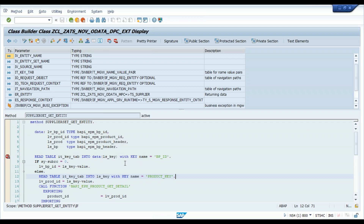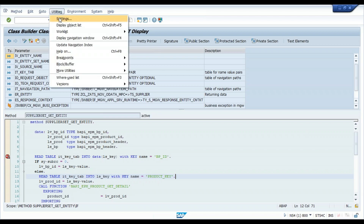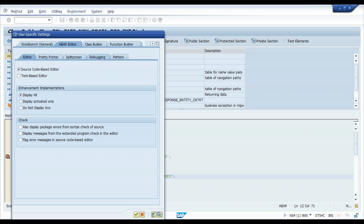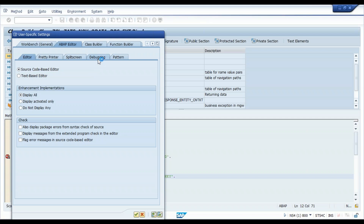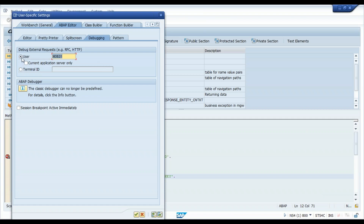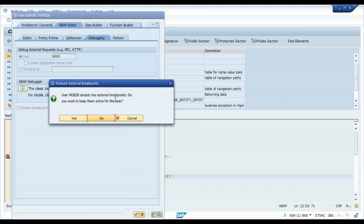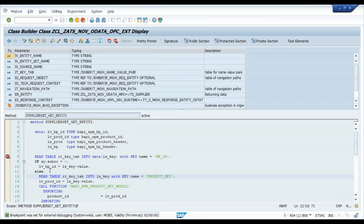To fix this, go to Utilities, then Settings, and choose the Debugging option. Here you can change the username for debugging. It is currently set to mob28, but now you need to set it to the business user mob5, which is used by the Fiori app. Set it up, say OK. The system prompts asking if you want to keep those breakpoints active for the new user — say yes.